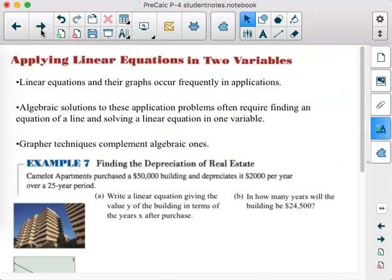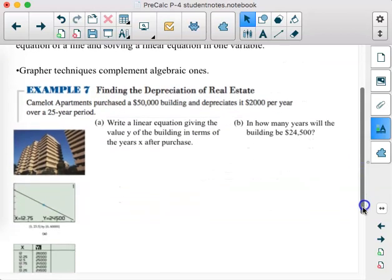That's another big objective checked off. Now the rest of this is about applying linear equations in two variables to real-world situations. Linear equations and their graphs occur frequently in applications. Algebraic solutions often require finding an equation of a line and then solving a linear equation in one variable. Grapher techniques complement algebraic ones — if you have a graphing calculator and time, use it to check your work.